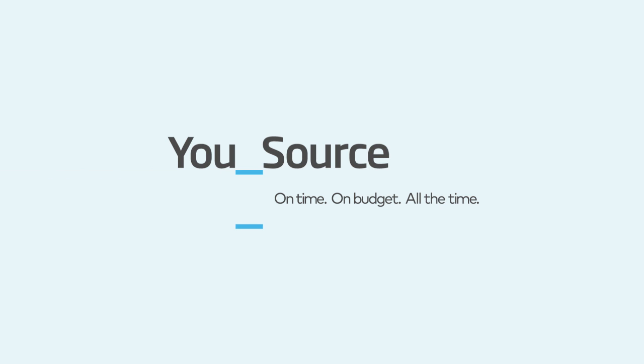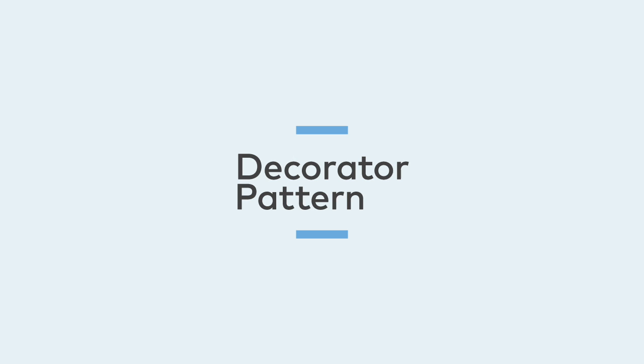Hi everyone, this is Len from uSource and today we'll be looking at the Decorator Design Pattern.